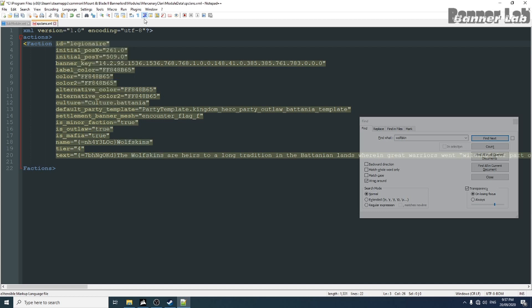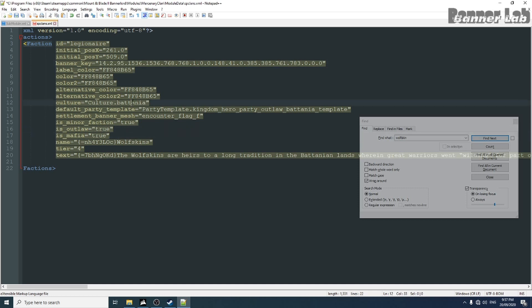I'm gonna create a mercenary clan with a legionnaire in it. Let's change the banner later. Now, about outlaw, this just means that whatever your culture is, you're gonna be at war with the kingdom with this culture.